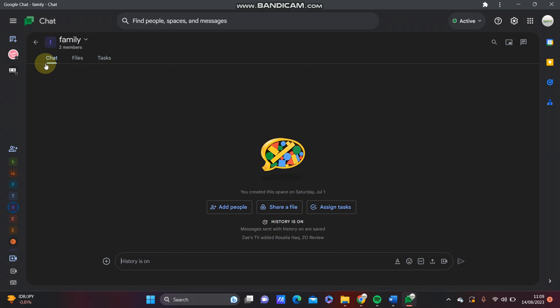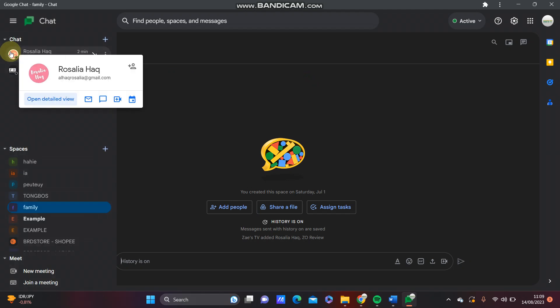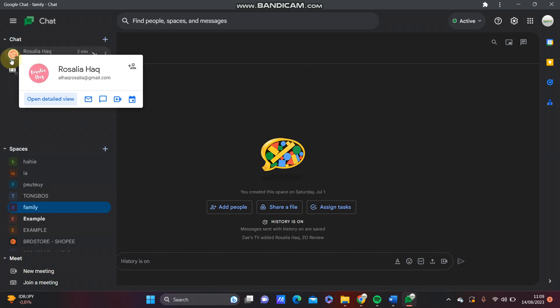Select the direct message with the person that you want to call.